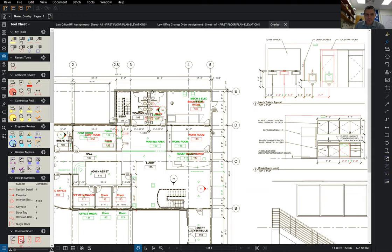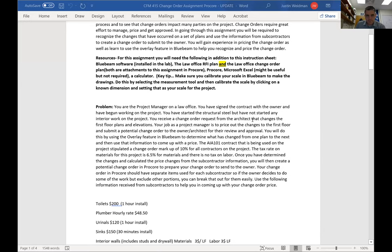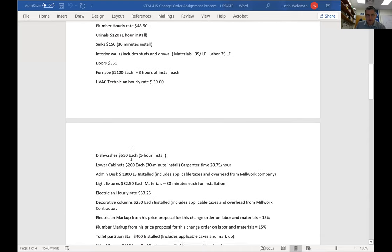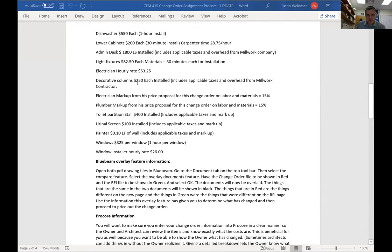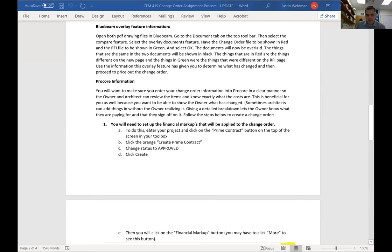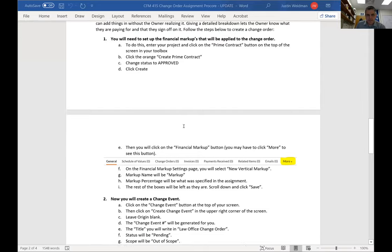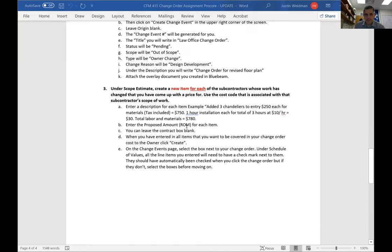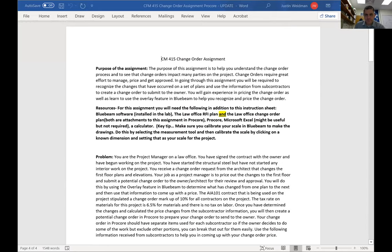You will go to the change order assignment, review the scenario and pricing I've given you, come up with a change order cost, create a change order in Procore, and turn it in. You'll have the experience of receiving a change order, estimating your way through it, and submitting it.